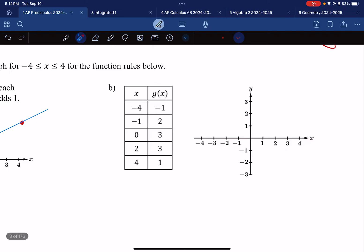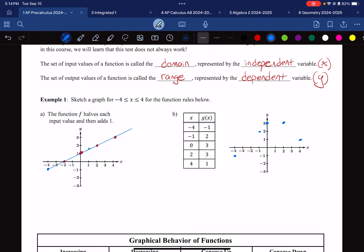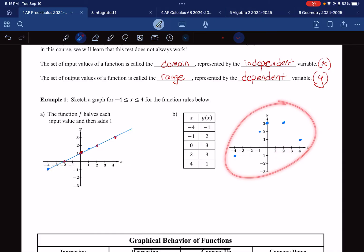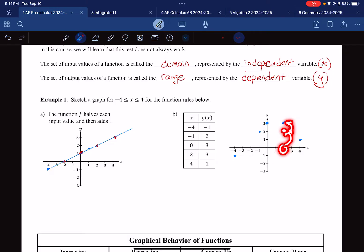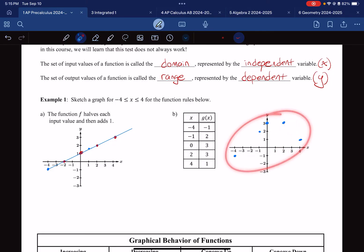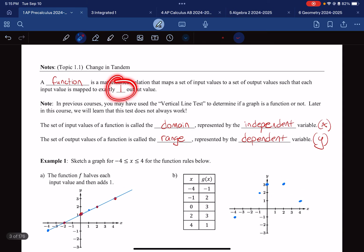Let's talk about Part B — graph all these discrete points and see what happens. Negative four maps to negative one, negative one goes up to two, zero goes to three, two goes to three as well, and four goes to one. Are these a function? Yes, they are functions because no matter what input you choose — negative four, zero — I can tell you exactly one height. Every single input value has exactly one output value. That's the definition of a function.